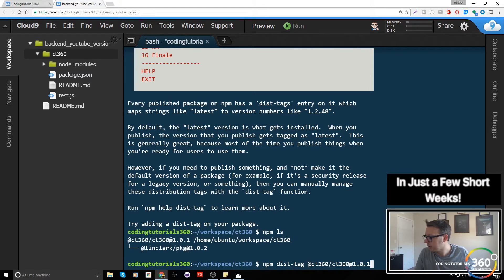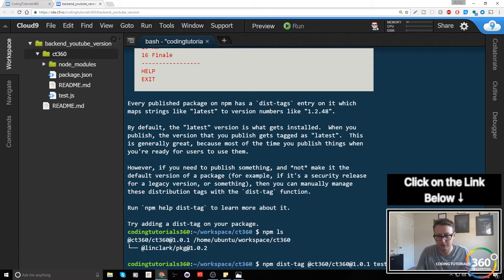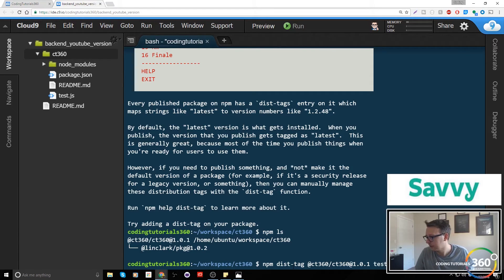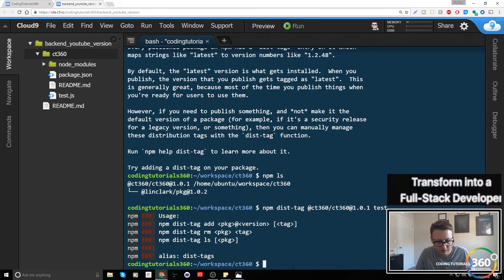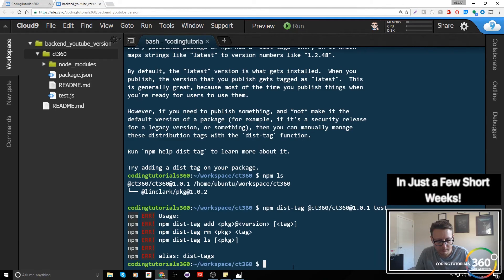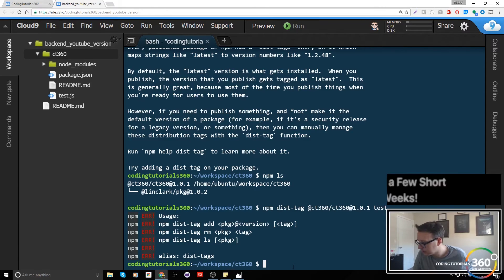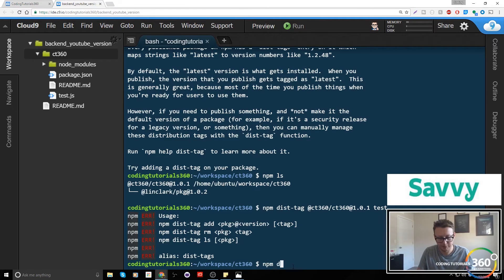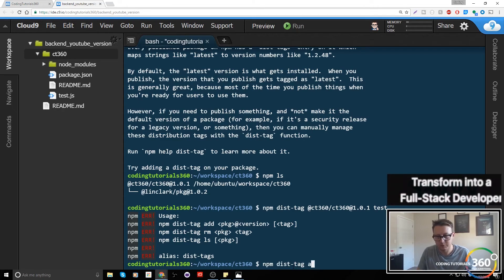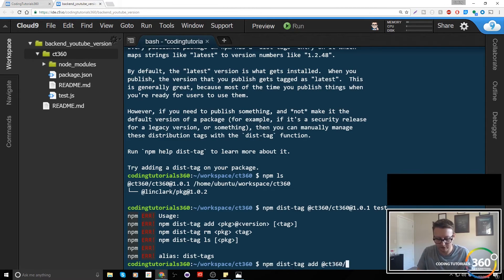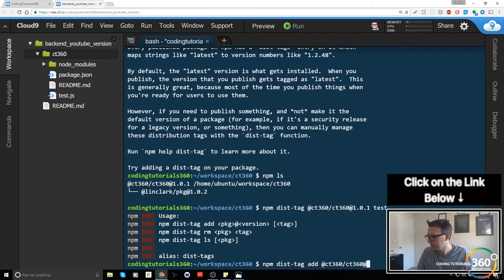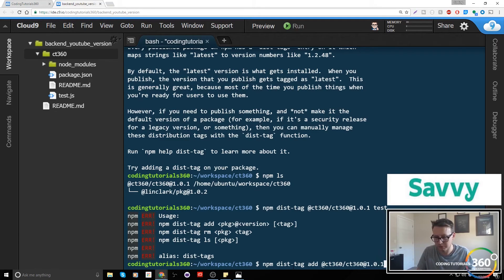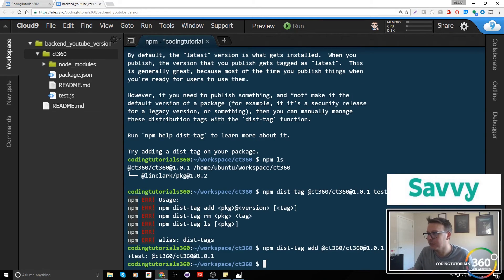And then the tag name, in this case we'll throw 'test'. Why didn't that work? Test is the tag name. So at this time... oh, I forgot 'add'. So npm dist-tag, and then we want to add @ct360/ct360 at the version number which is 1.0.1, and then the tag which is 'test'. So there we go, we added our dist-tag. You would not believe how long it took me.